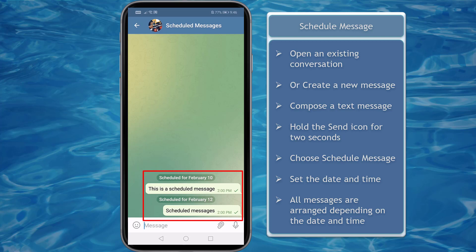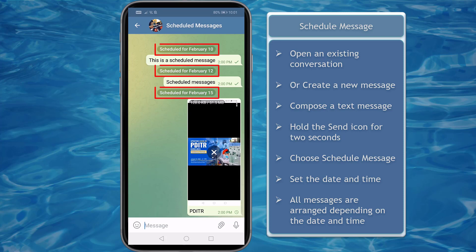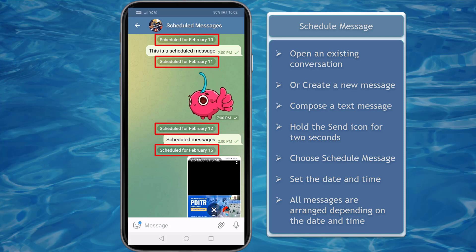All the scheduled messages for one contact can be seen in one window. Just tap on the schedule icon and the date and time that each message is scheduled is seen under the scheduled messages. The messages are arranged depending on the date and time that you have set.